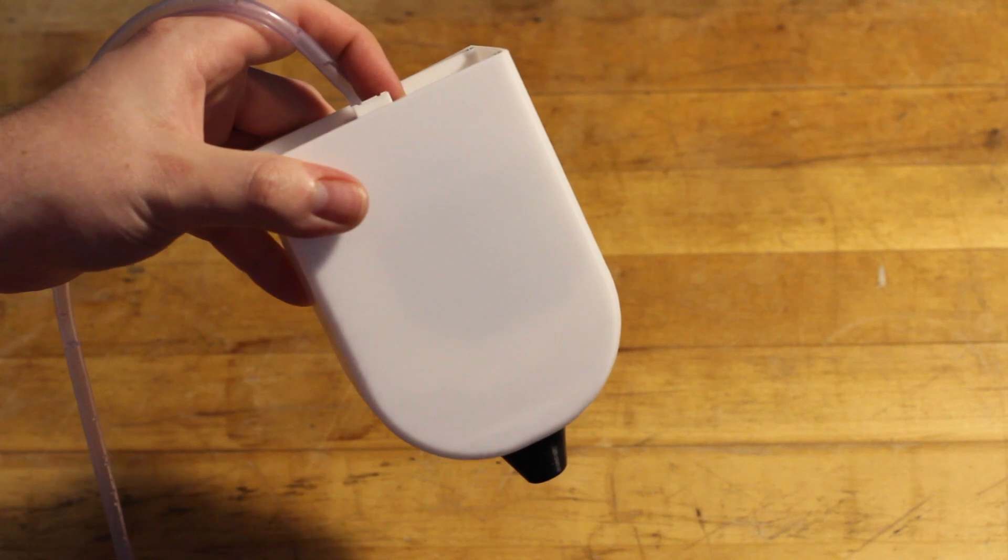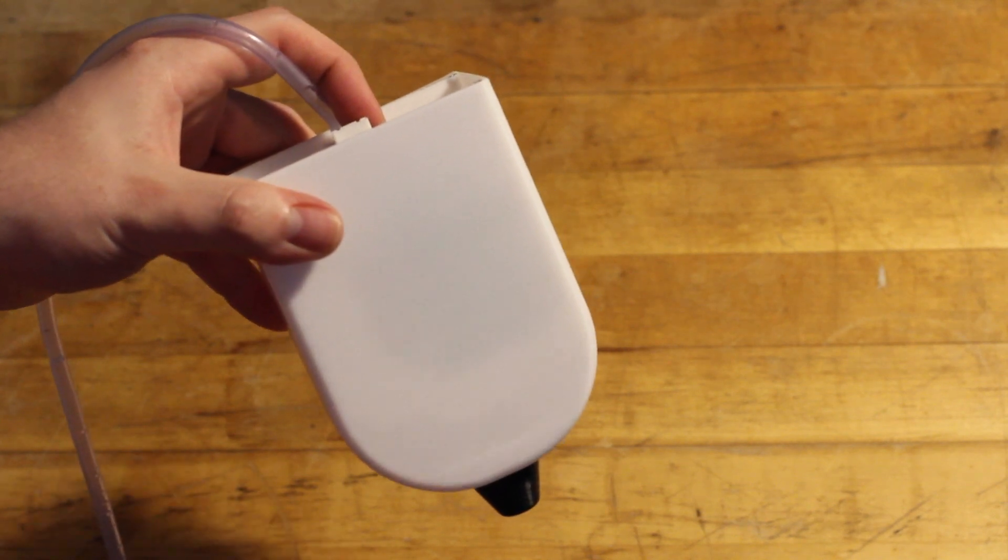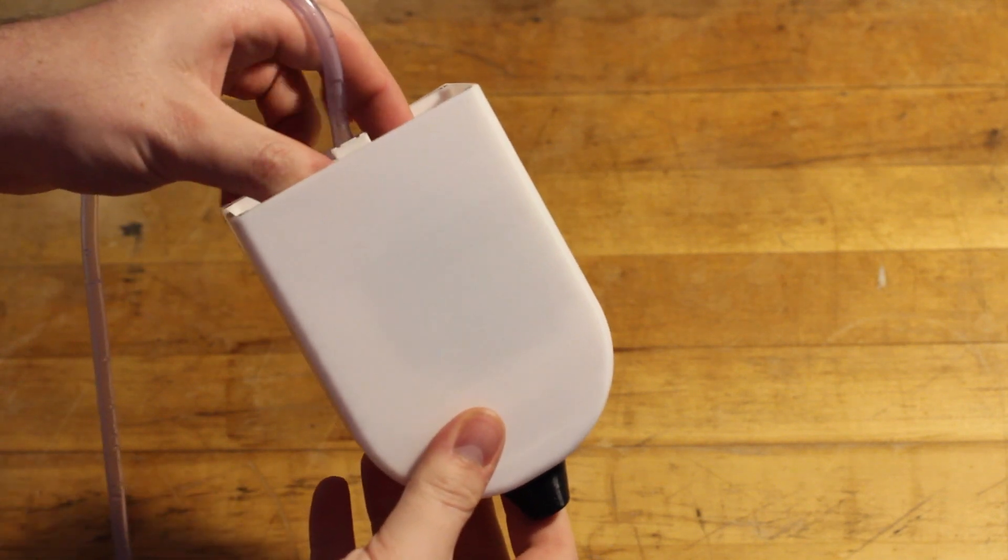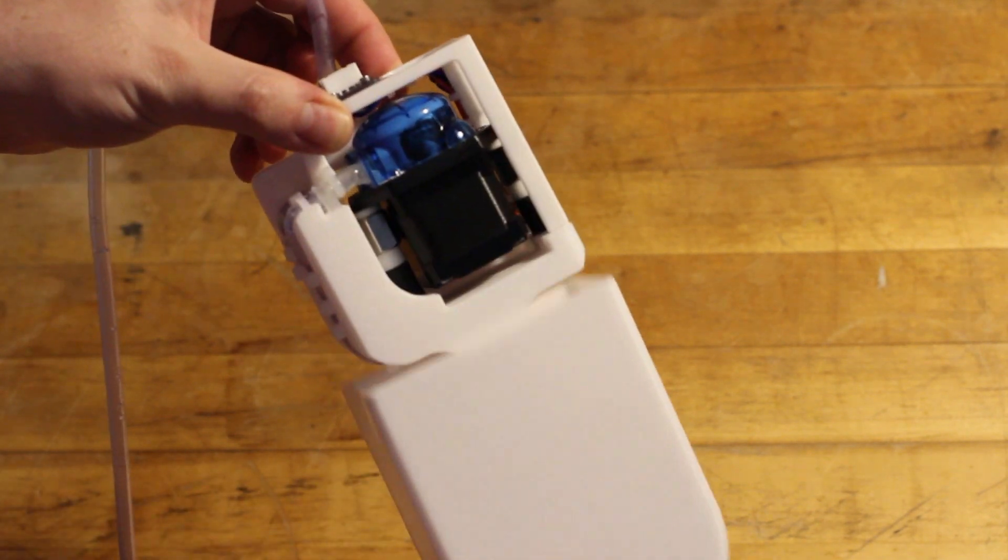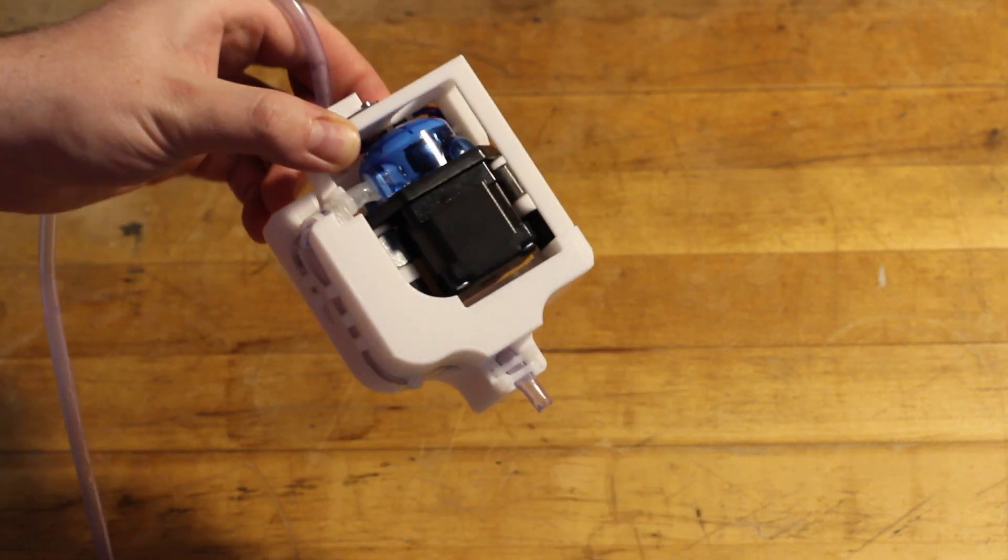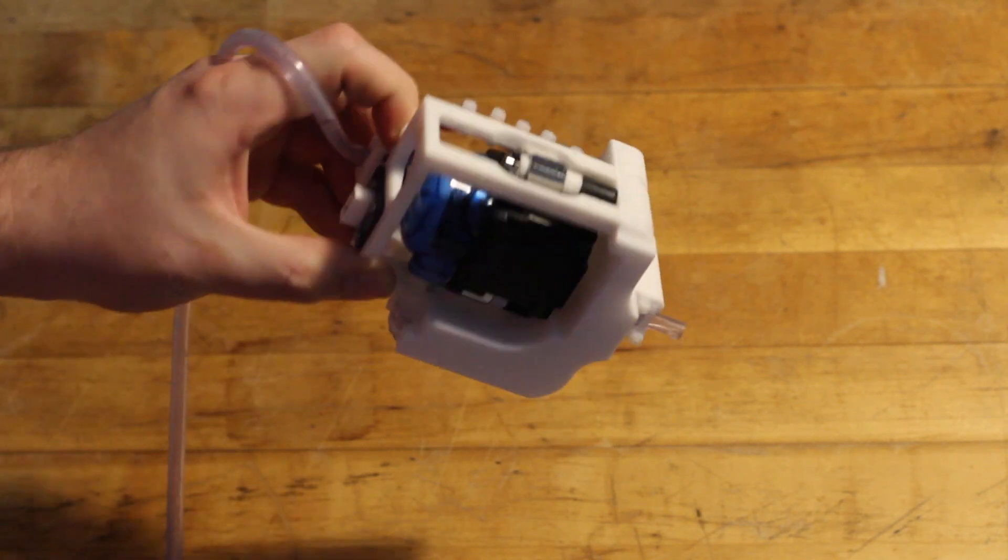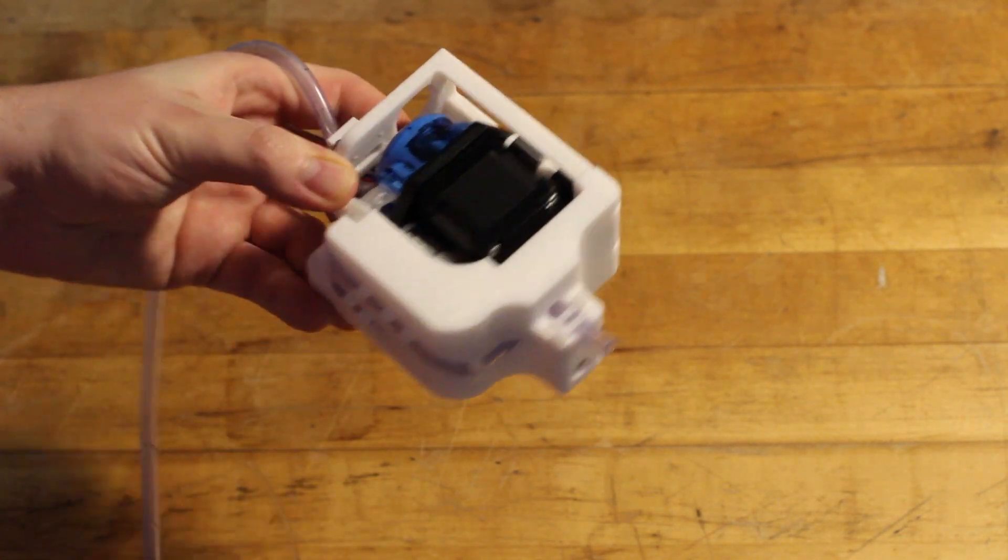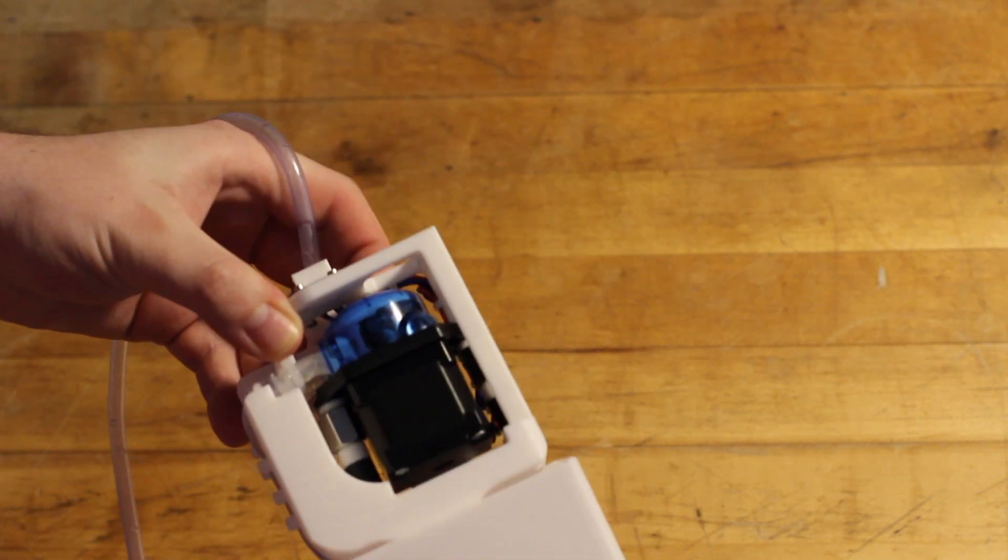Mechanically, there are two main parts. There's the shell, which has the nozzle built in and encloses the innards of the build. And there's the internal piece, which routes the plumbing, holds the motor in place, and exposes a JST connector to the outside.